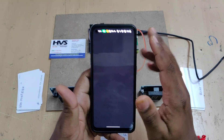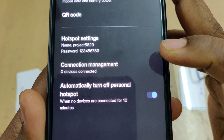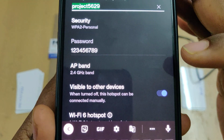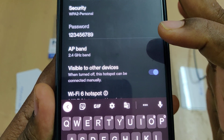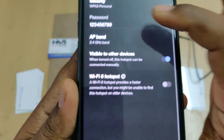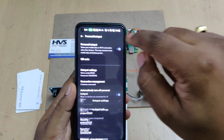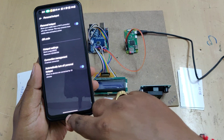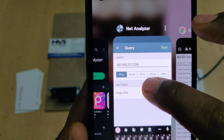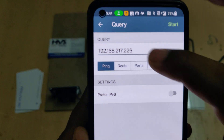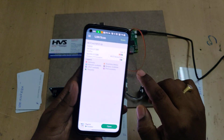Before powering on the device, first enable the hotspot on your phone. Go to hotspot settings and change the hotspot name to 'project5629' — no spaces, no capital letters — and the password should be '123456789'. The AP band should be set to 2.4 GHz. After configuration, turn on the hotspot. Next, install a Network Analyzer application from the Play Store.